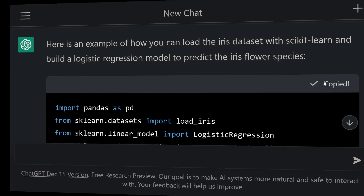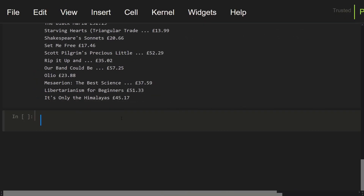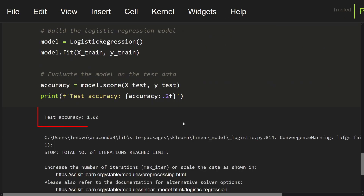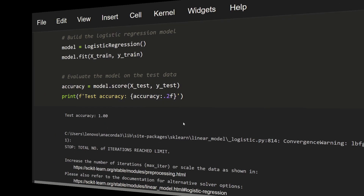Let's copy these codes and paste into our notebook. Let's run this cell. As you can see, the model has 100% accuracy on the test set. That's it.